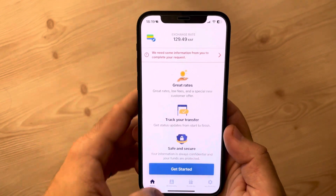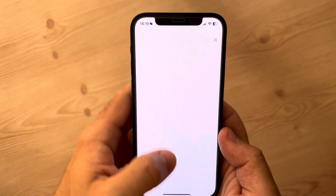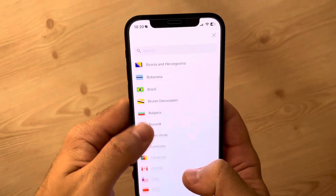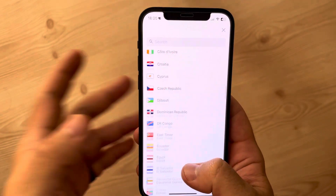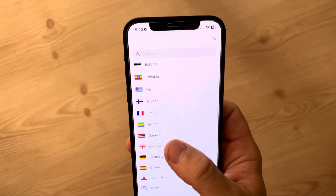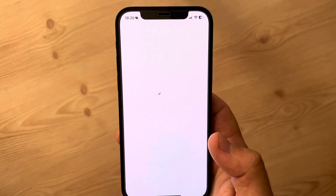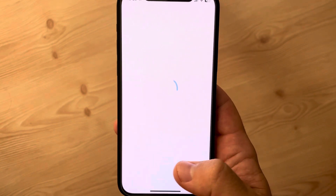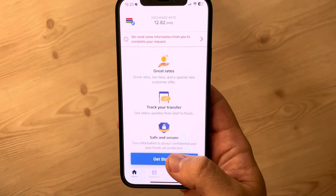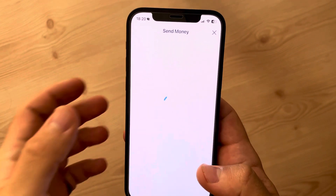Basically, you just have to open the Remitly app, go to the top left corner of the screen to search for the country where you wish to send money to, which is Gambia in our case. When you tap on it, you just have to wait, then tap on 'Get Started'.